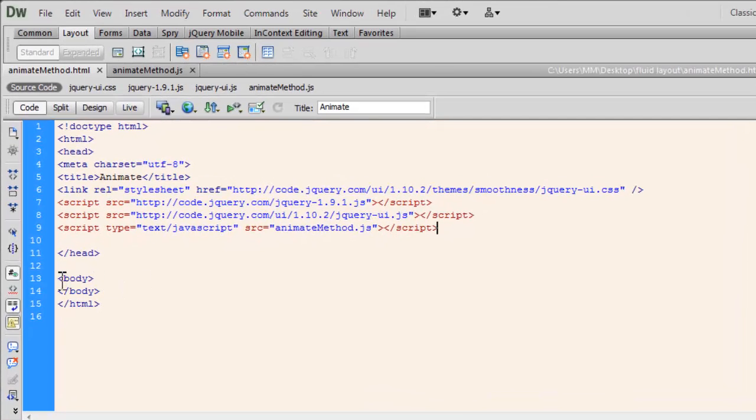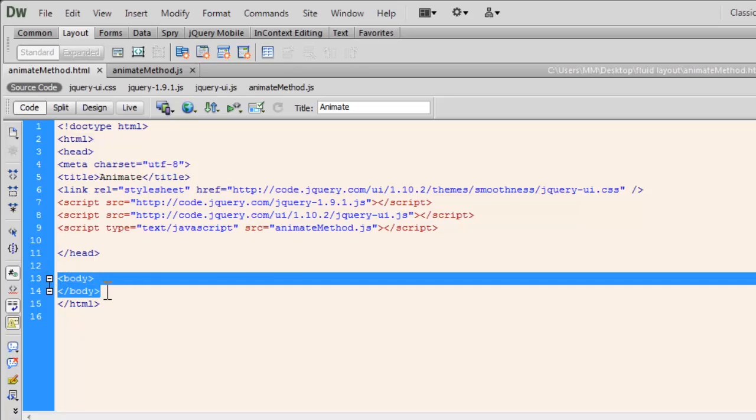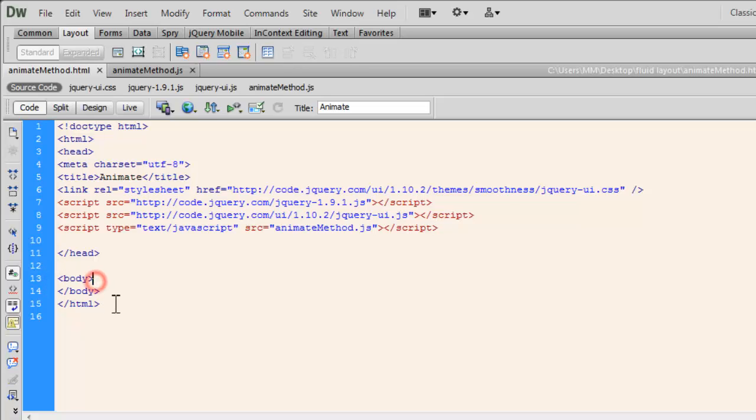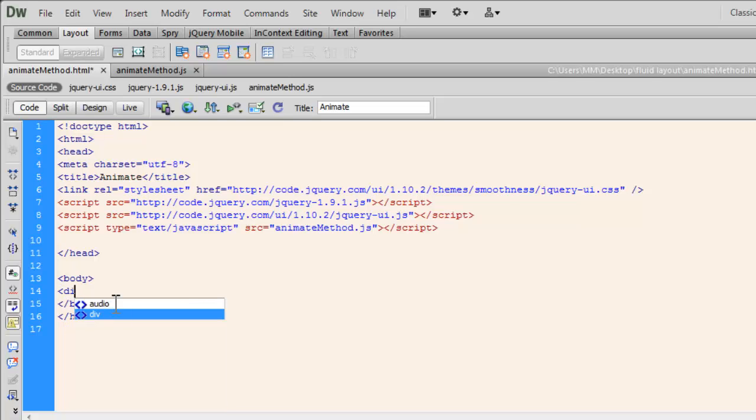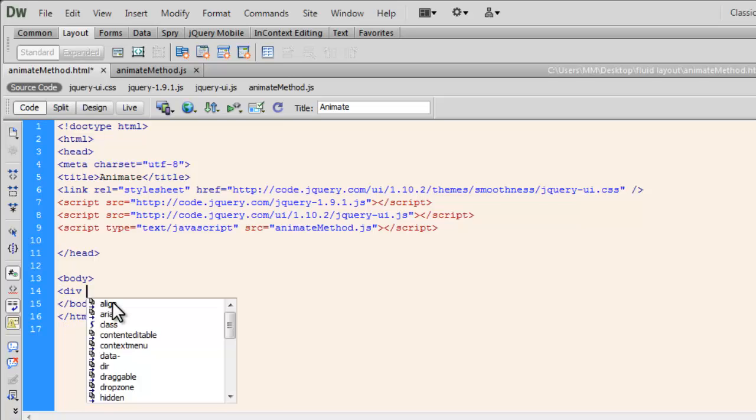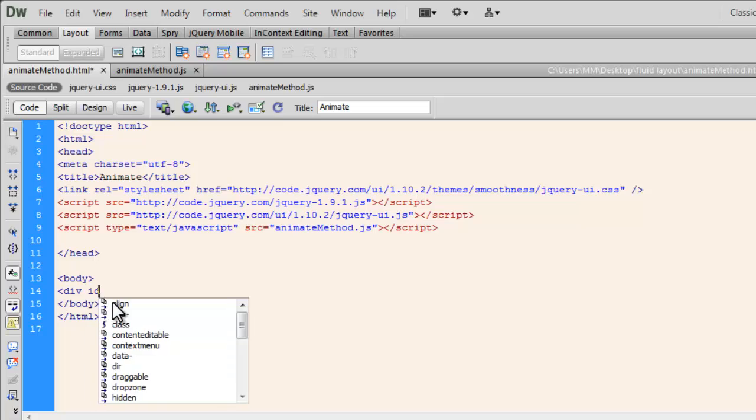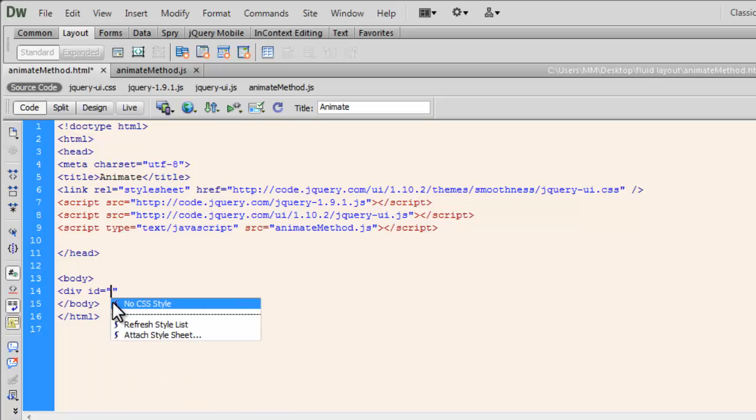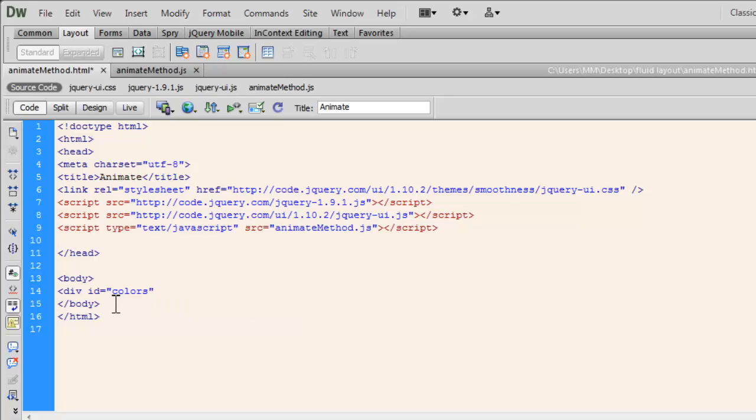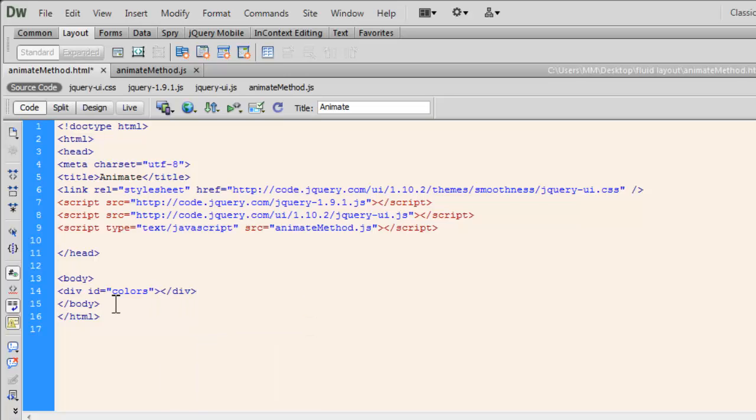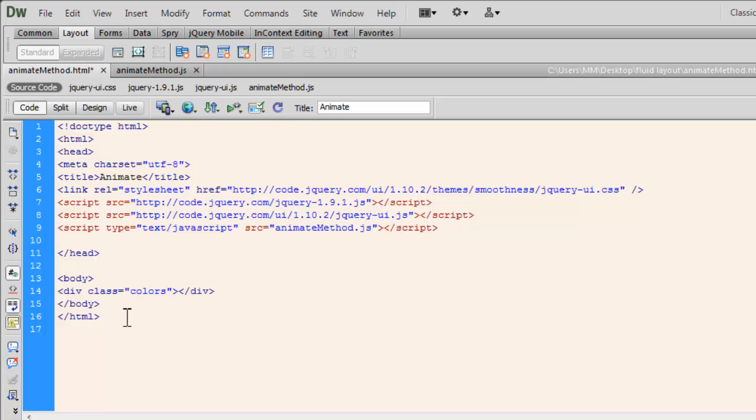Now, let's come out here and insert something between the body tags. I would want to insert a div. So let's say opening div tag with the ID. Let's say colors. In fact, instead of ID, let's go with class colors. Let me define the class now.